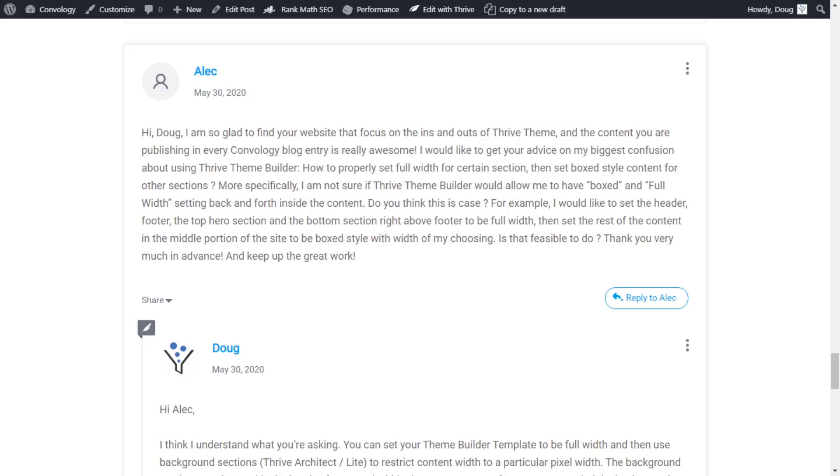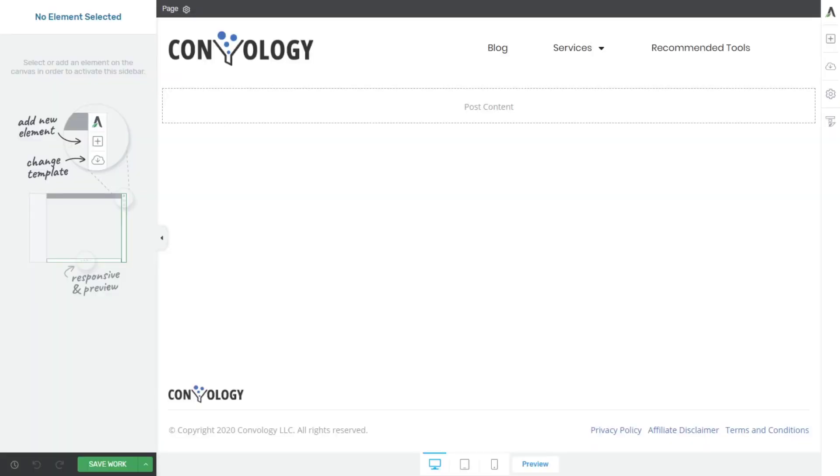There is some confusion there on the overlap and how you can work within this ecosystem of the Thrive products. So let's go ahead and take a look at my demo page that I've set up.